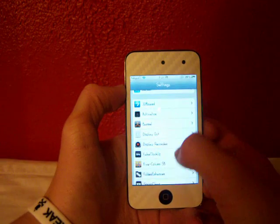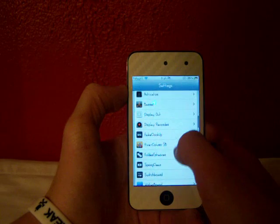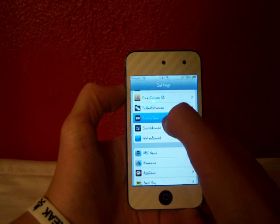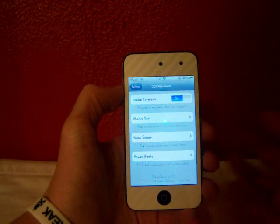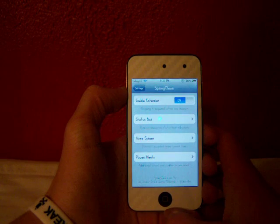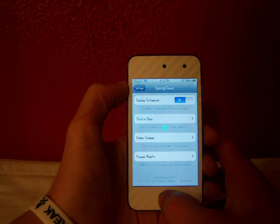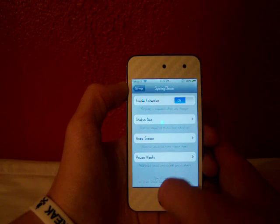You can find this in Cydia like I said, and it's $1.50. Go into your settings and click on Spring Clean. The first toggle allows you to enable and disable the extension.